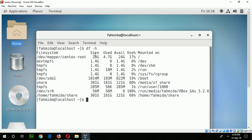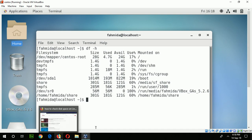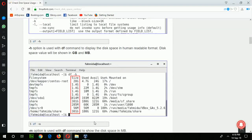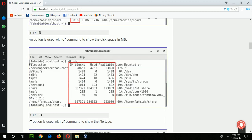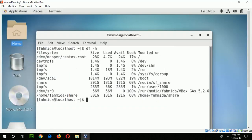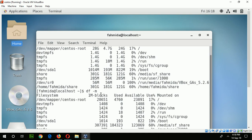That is the task of the -h option, meaning human readable format. The next command is df -m. Run the command df -m, where -m indicates that all sizes of the disk will be shown in megabytes.